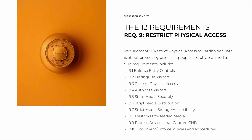9.6 is about distributing media securely. It's about having processes to transport media that contains card data, such as hard drives or USB drives, including tracking it when sent by mail, and having management awareness or approval for transporting it. 9.7 is about strict media storage and accessibility — having an inventory of all physical media with cardholder data to immediately be aware of anything wrong with them or if any go missing.